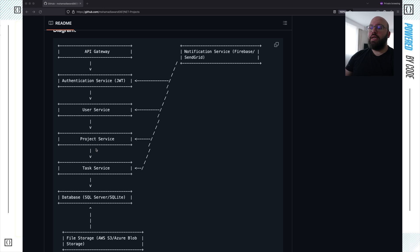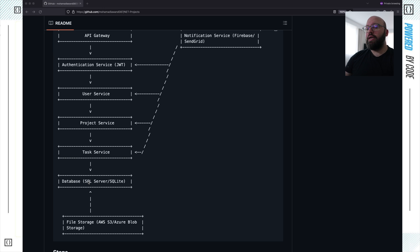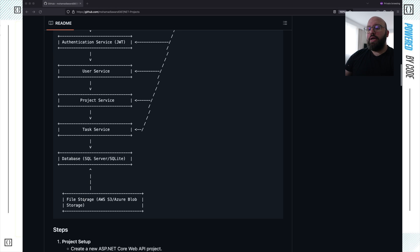If a project is added, we can send an email saying a project has been added to your account. So we can see the different levels of notification integration we might need to add. We also have a database where we're going to be storing all of this information — this could be SQL Server, SQLite, Postgres, whatever you want.